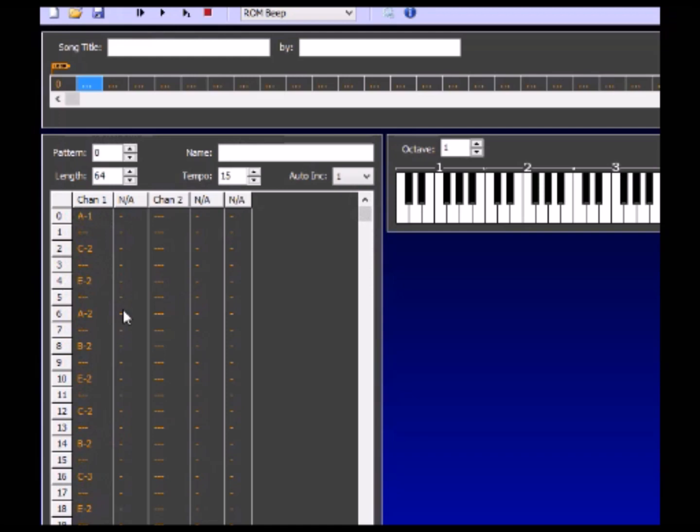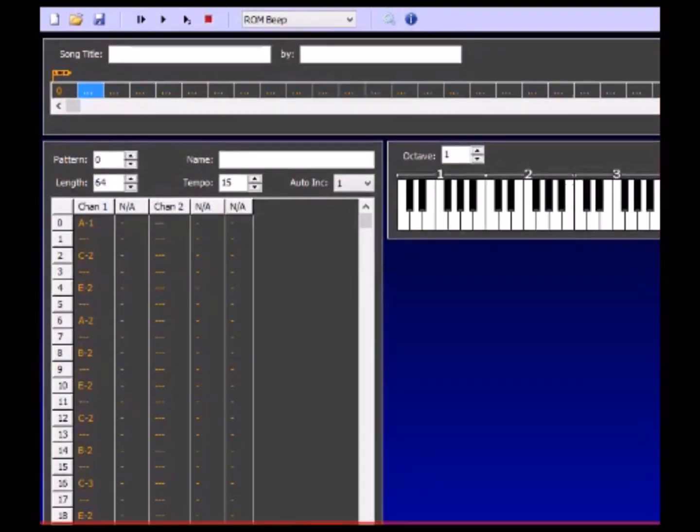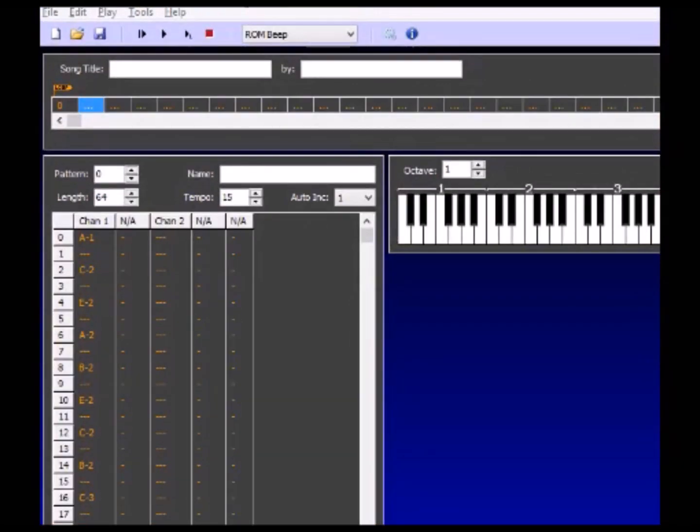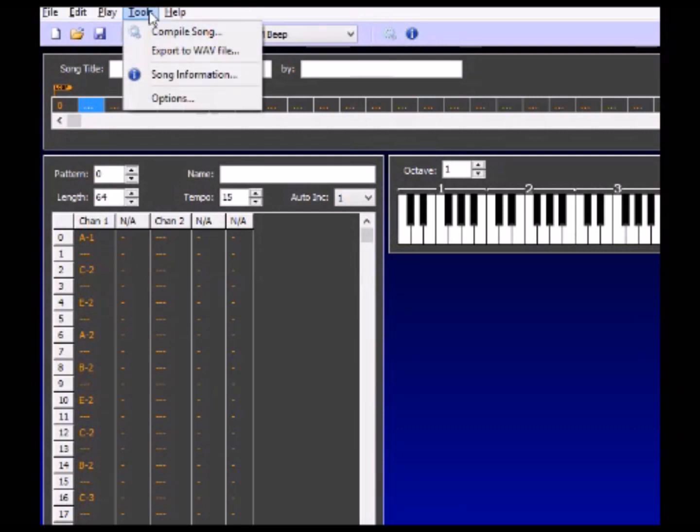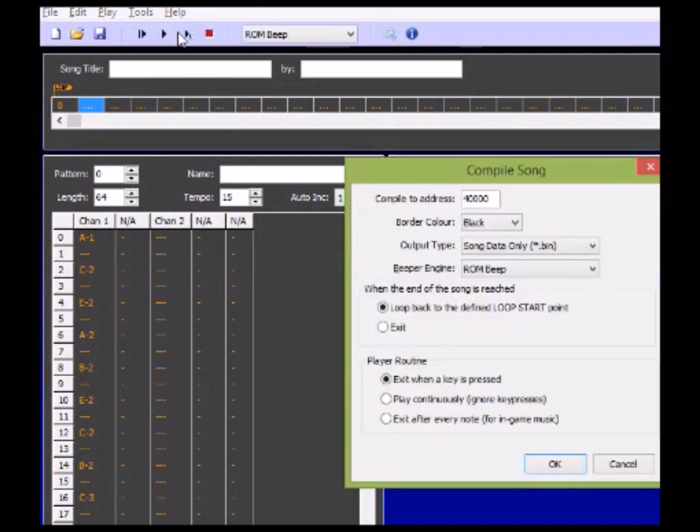So yeah now how do we transfer this over to Manic Miner? Well it's a pretty straightforward thing. We're just going to go to here. We choose Compile Song.